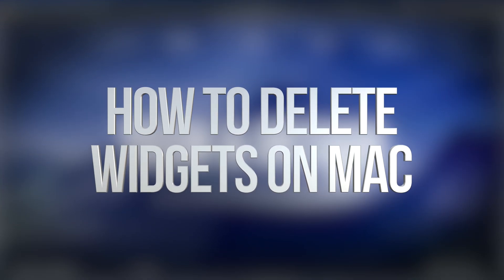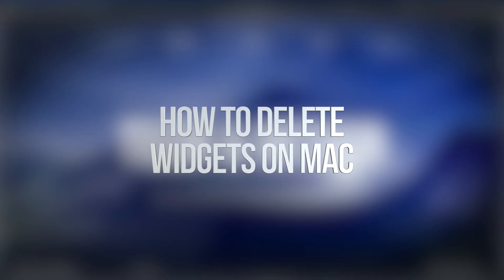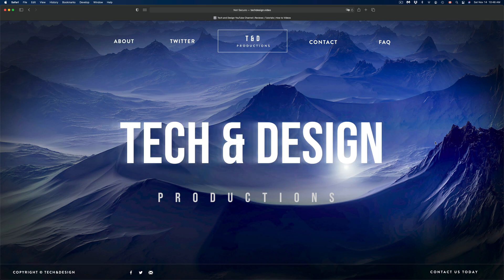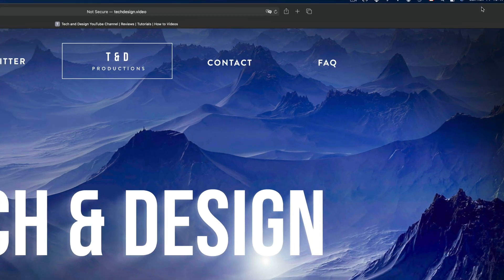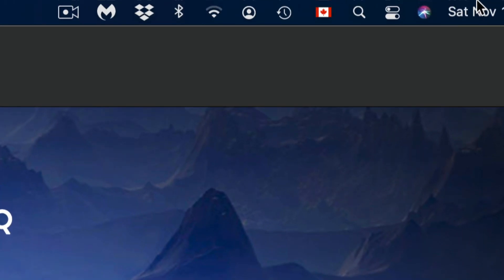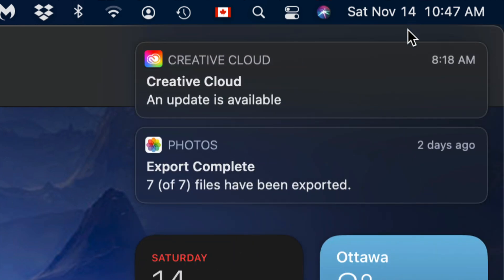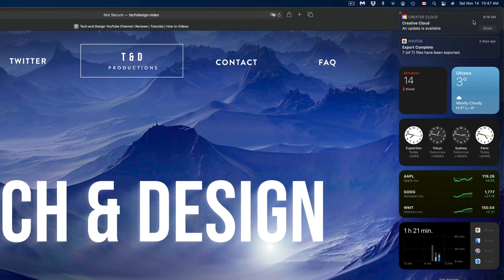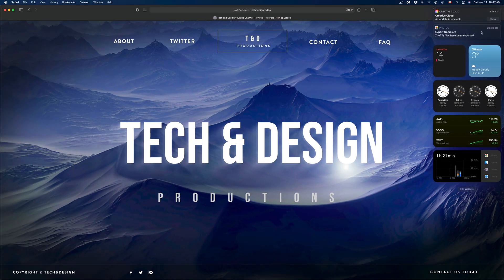Hey guys, in today's video we're going to be going over widgets on your Mac. On the top right-hand side you're going to see the date. What you have to do is just click on the date — that's the top right-hand side — and then we're going to get all our notifications and our widgets.